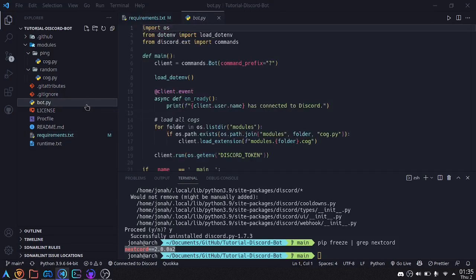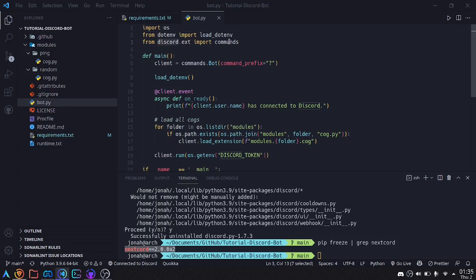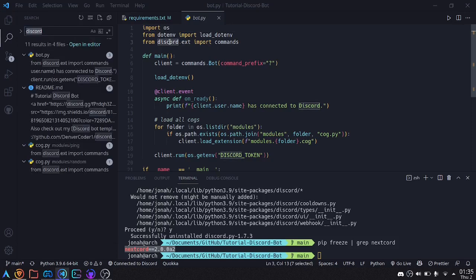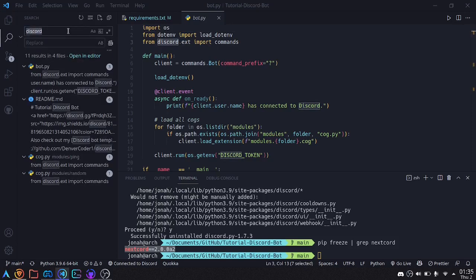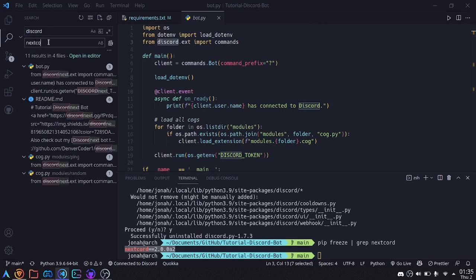Next I'll go to bot.py, and you'll notice I have from discord.ext import commands, I'm going to need to change it to Nextcord. I'm going to do a find in files by pressing ctrl shift f. I can actually do a replace by doing ctrl shift h, and then type Nextcord over here.